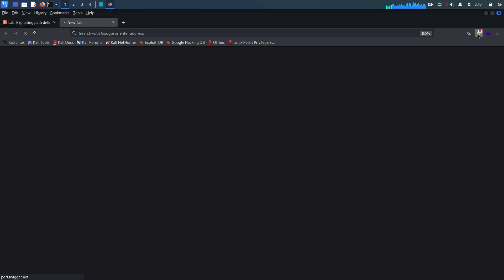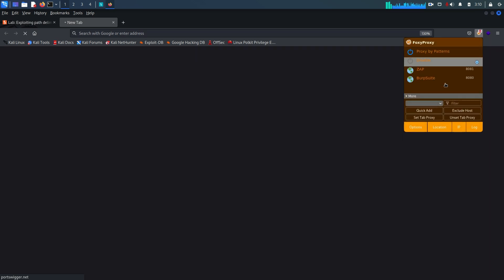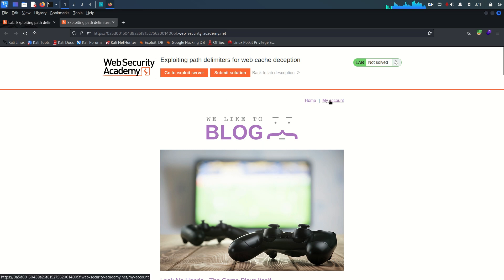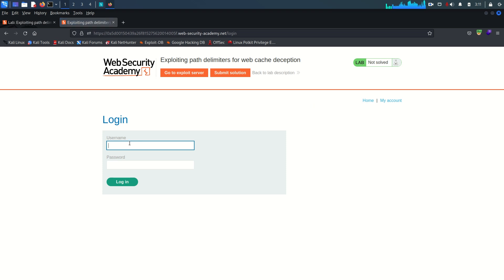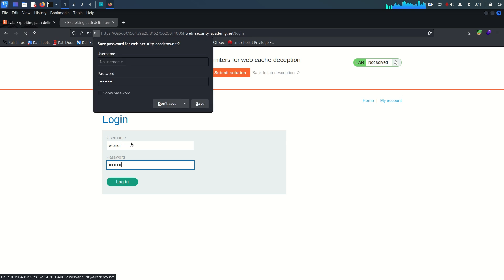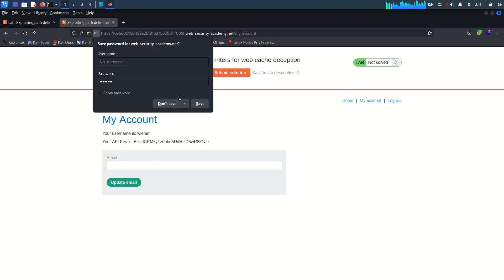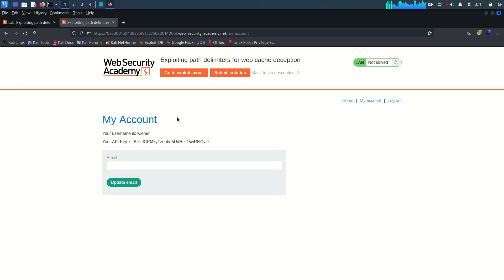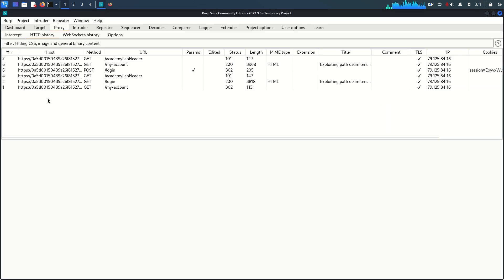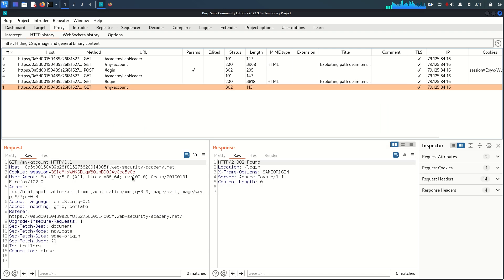I'm going to enable the Burp proxy on the browser. Let's log in first — click on My Account, username is Wiener, password is Peter. On the profile page we can see the username Wiener and his API key.